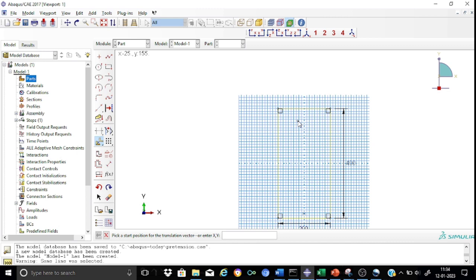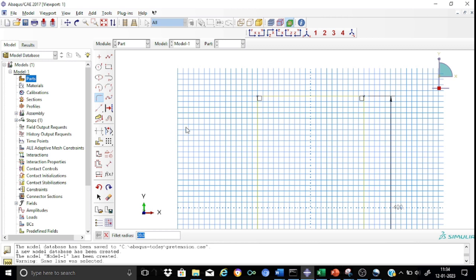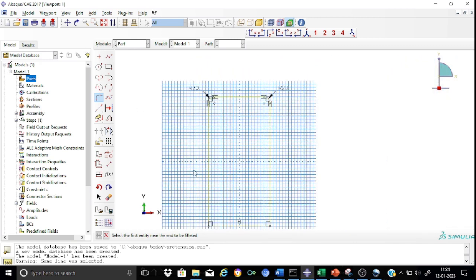Now let us introduce the fillet portion. We shall use the fillet tool here and set the fillet radius to 10 mm. Select the first entity and the second — the fillet is applied. We have now formed the fillets at the four corners of the section.